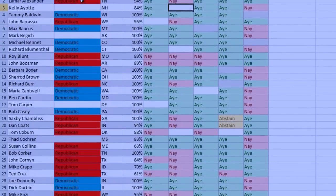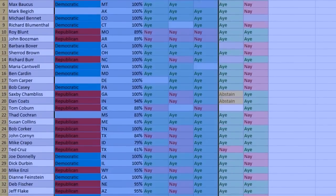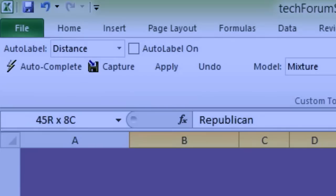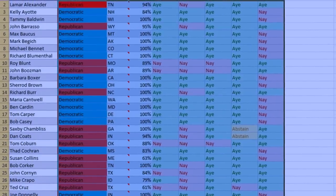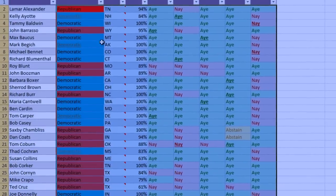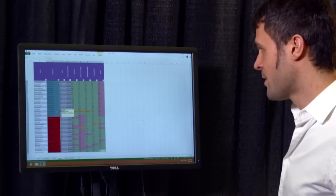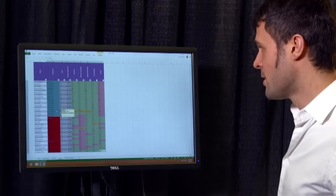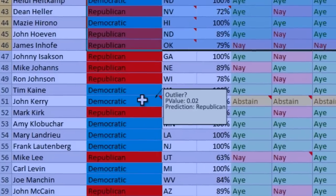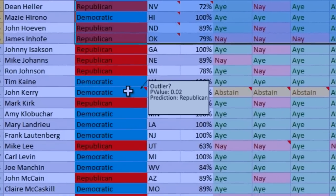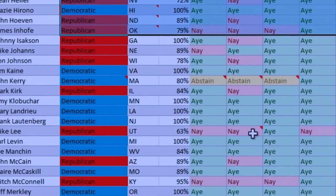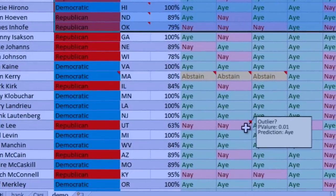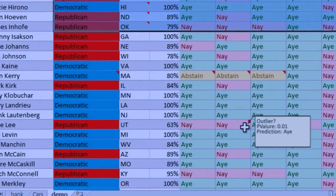What this tool is doing here is a slightly different experience where I just select a range and press this autocomplete button, which will analyze the data and propose values for the missing cells. For instance, we can see that John Kerry is predicted to be, rightly, a Democrat. The tool is also highlighting values that stand out — for instance, this value is highlighted as an outlier.